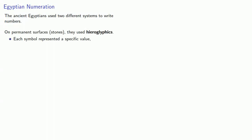Each symbol represented a specific value. So a single vertical mark represented one, an inverted loop would represent ten, this spiral hieroglyph would represent a hundred, a lotus plant, or Audrey, a thousand,